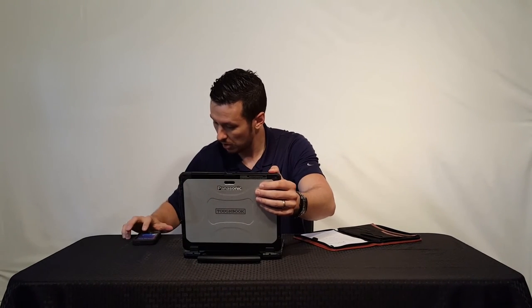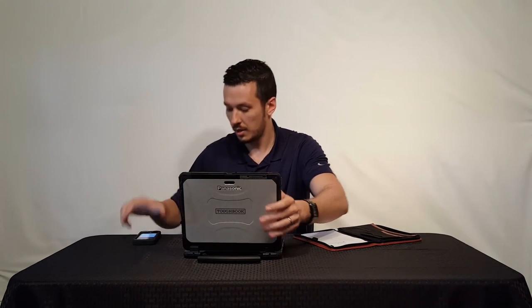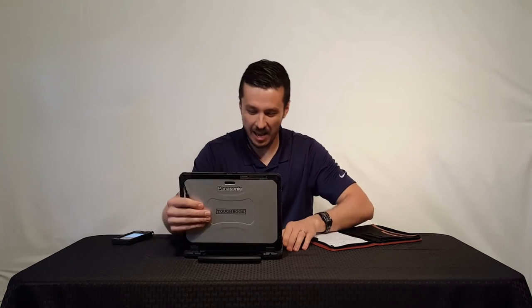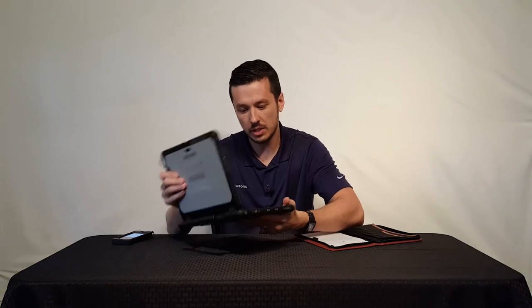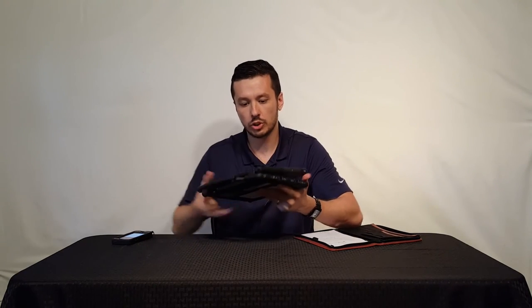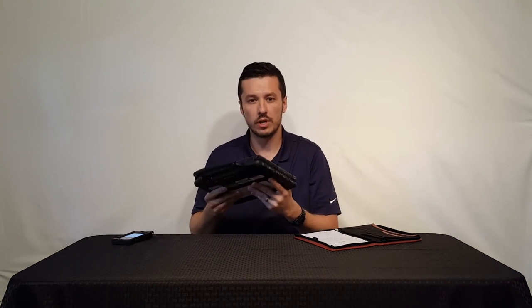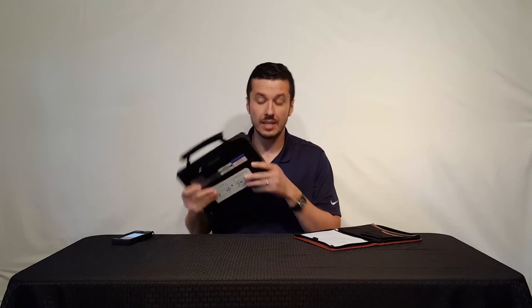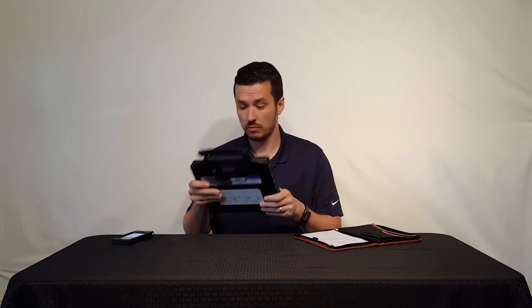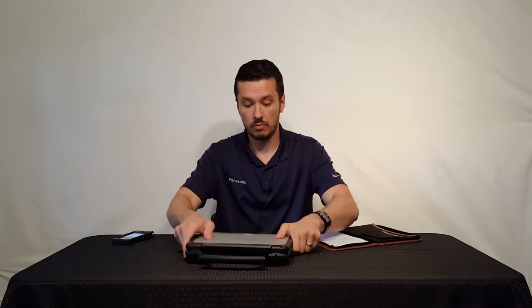Let me just go into another benefit of the CF-20 and we'll show this off a little more in depth with a comparison video. This thing is small.